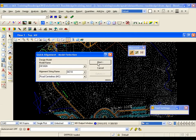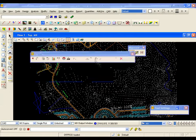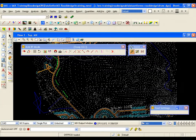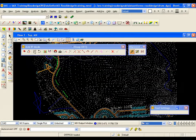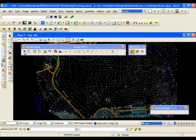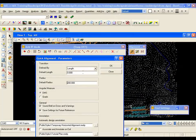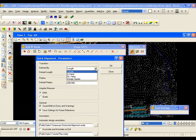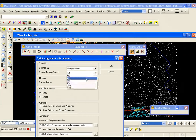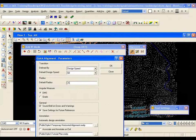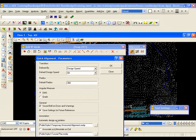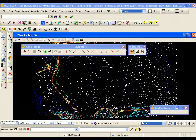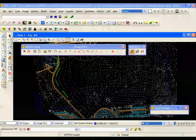I have now got the quick horizontal alignment toolbar and the first thing I am going to do is set up parameters for the scheme. I left click on the icon and I am going to define my transitions by speed. My speed today is going to be 60 kilometres per hour and my default radius is 360 metres. I have also got annotation options available to me and I am going to leave these as the default. I hit OK to apply the parameters. Now these will be maintained unless I change the parameters.